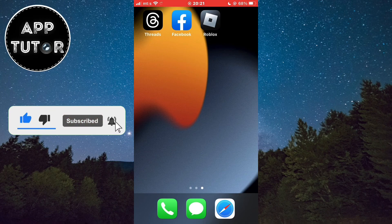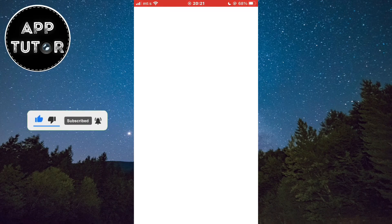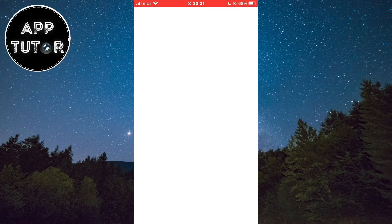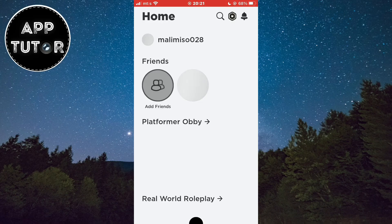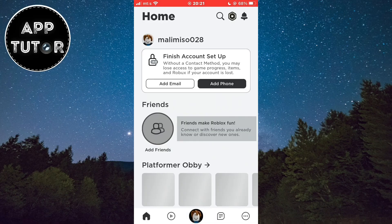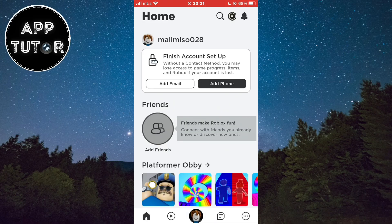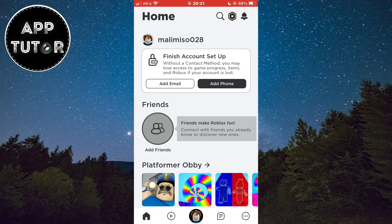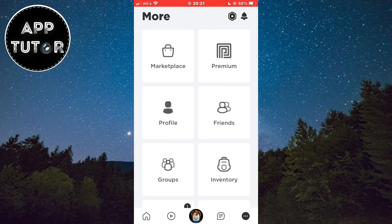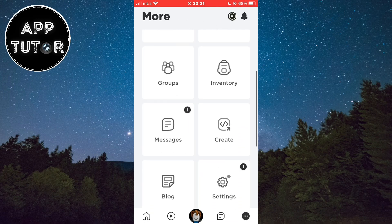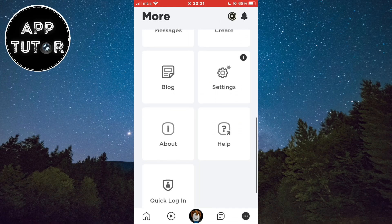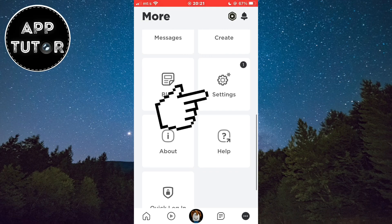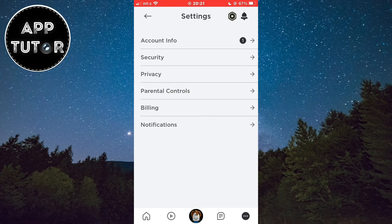The first step is to open your Roblox application and make sure you are logged into your account. Then you want to tap on the three dots at the bottom right corner of the screen. Now we have to find our Roblox settings — here they are, so just open them.